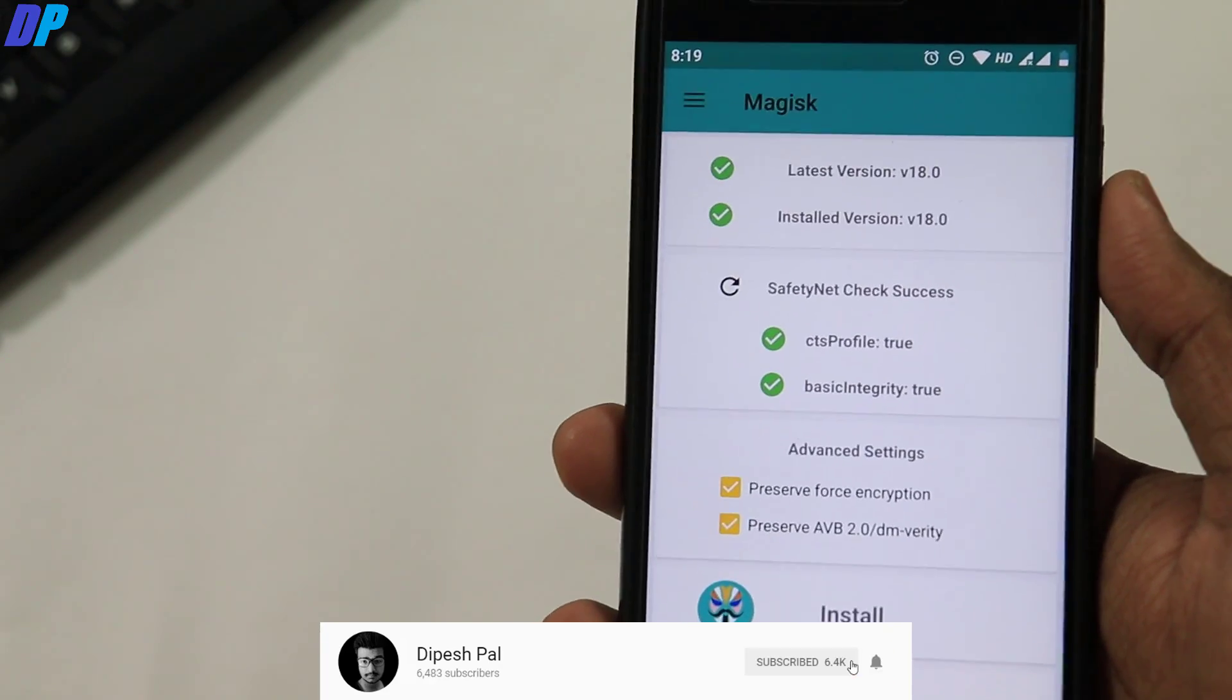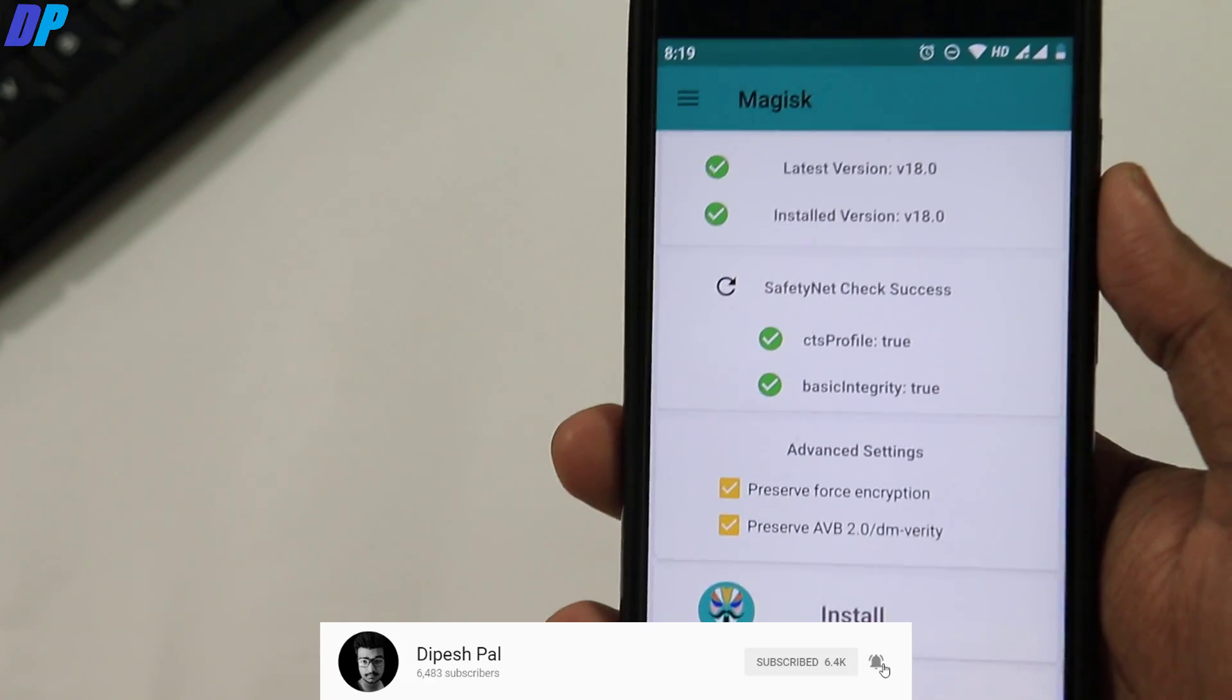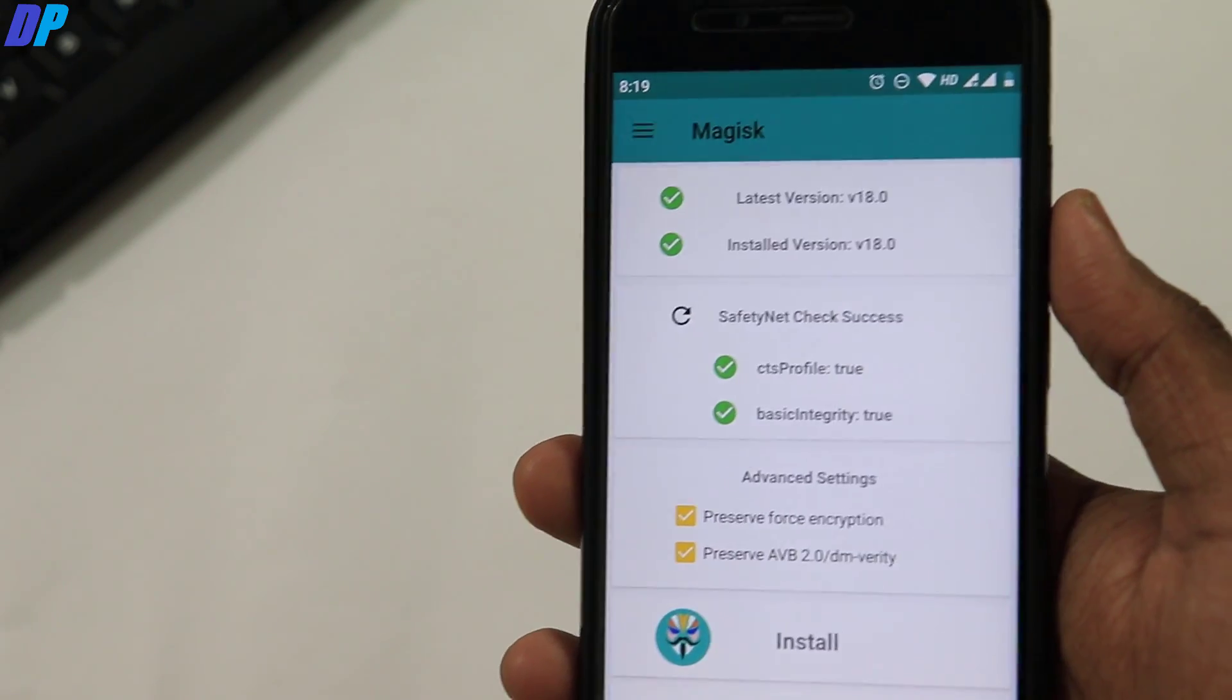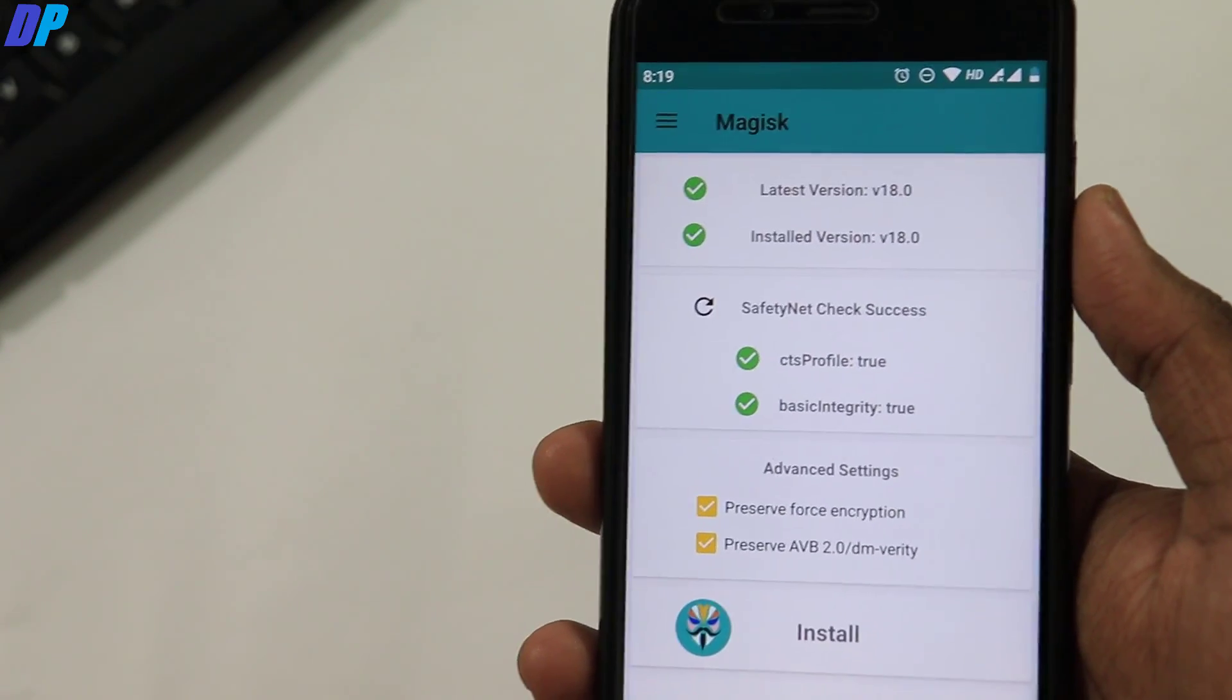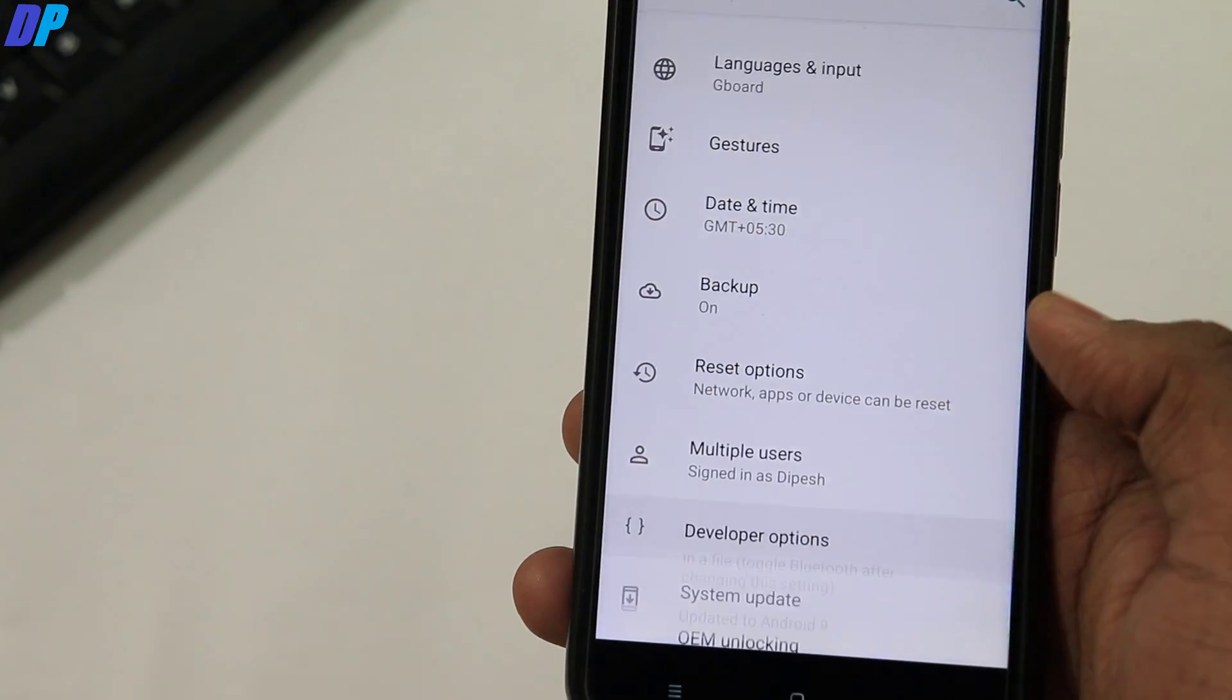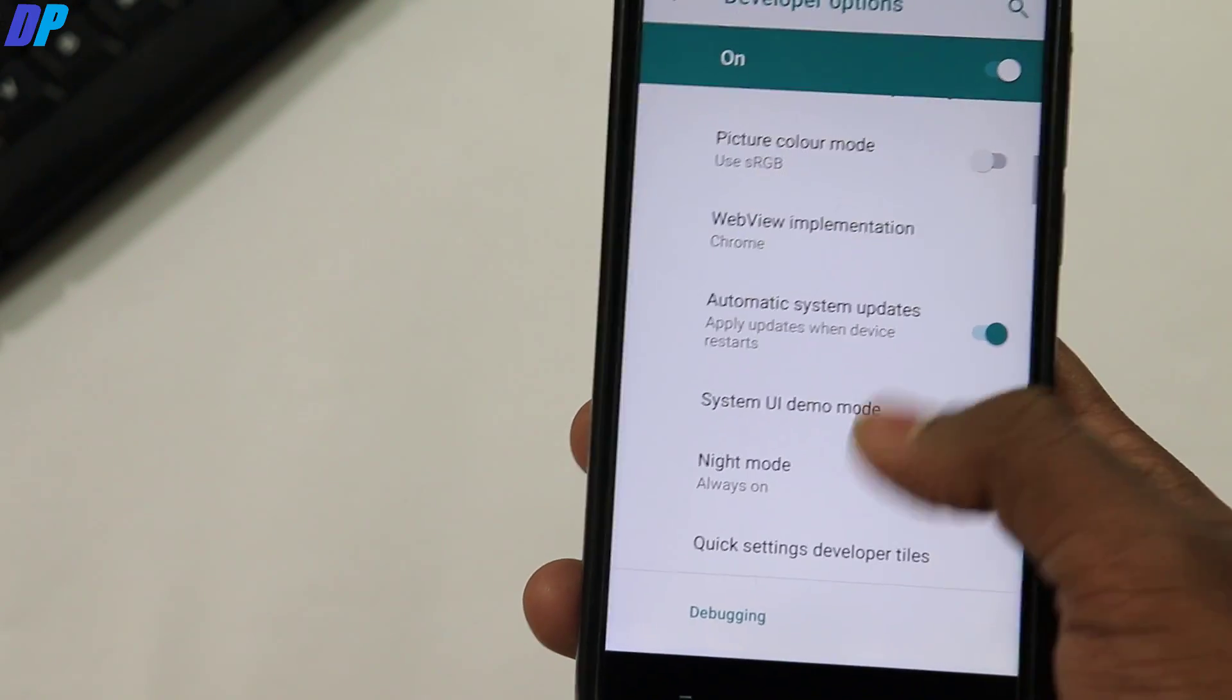Now let's get started. First of all, you have to install Magisk Manager on your device. In my previous video, I showed you how to unlock the bootloader of Mi A1 and install TWRP recovery and Magisk Manager. If you haven't watched that video, check the link in the description.